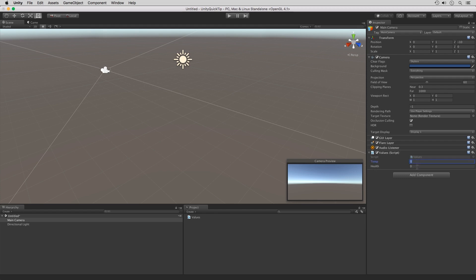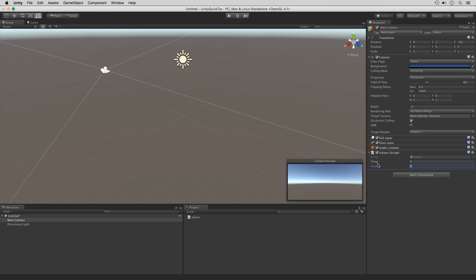Right now I can type in whatever I want with these. If I want to go into a negative value for the health, I could do that. I could also specify a very high or very low temperature. I want to specify a range for the health between 0 and 100. For the temperature, I want to go with negative 50 to 120. We're going to be specifying these ranges within the script itself.